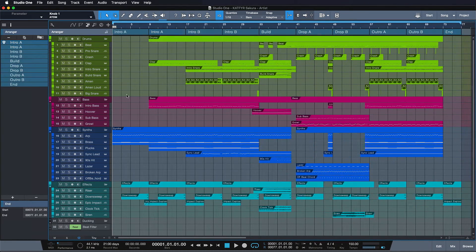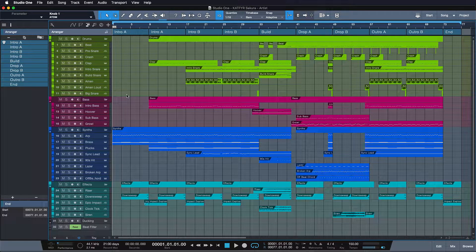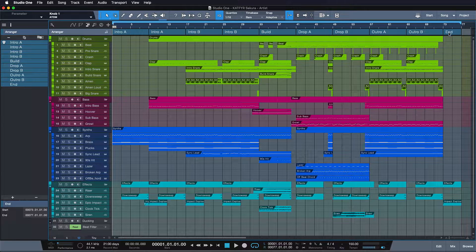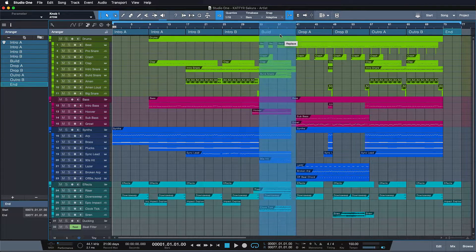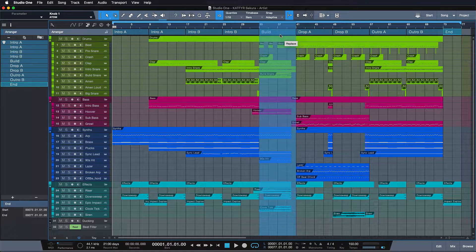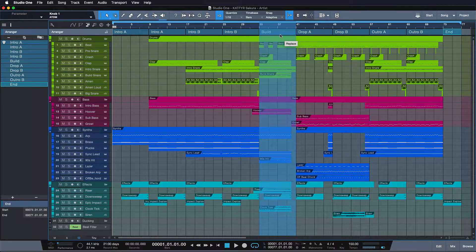What I especially love about the arranger track is that it handles deleting and replacing in a ripple edit style. For example, let's say I want to take this end section here and move it onto the build section to replace. It doesn't matter for the arranger track that the build section is actually twice as long. Watch this.